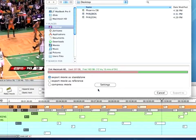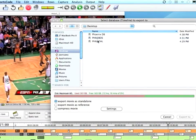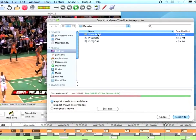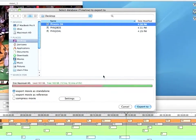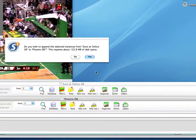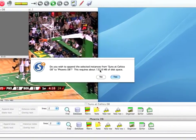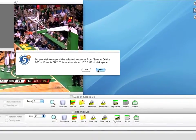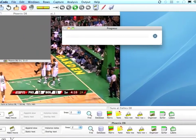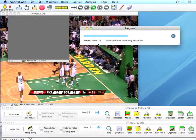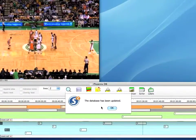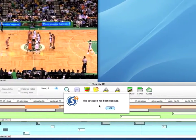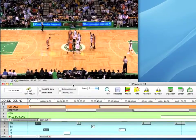Once I have those selected, I'll click on the database icon on the timeline, then click on the PhoenixDB file that I created earlier, and hit Export To. When I do that, it lets me know how much space it's going to take when it copies those instances into this new timeline. I'll just hit Yes. You'll get a progress bar showing the export of the clips, and you can see that the database has been updated, taking the instances from the original timeline into this new database timeline.